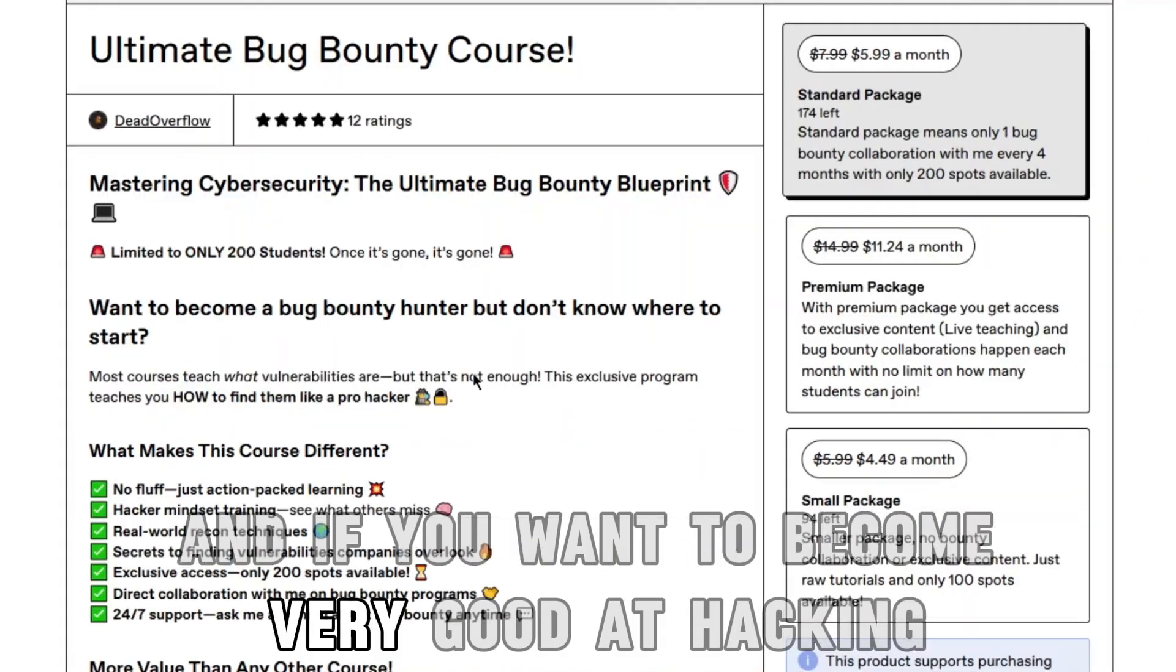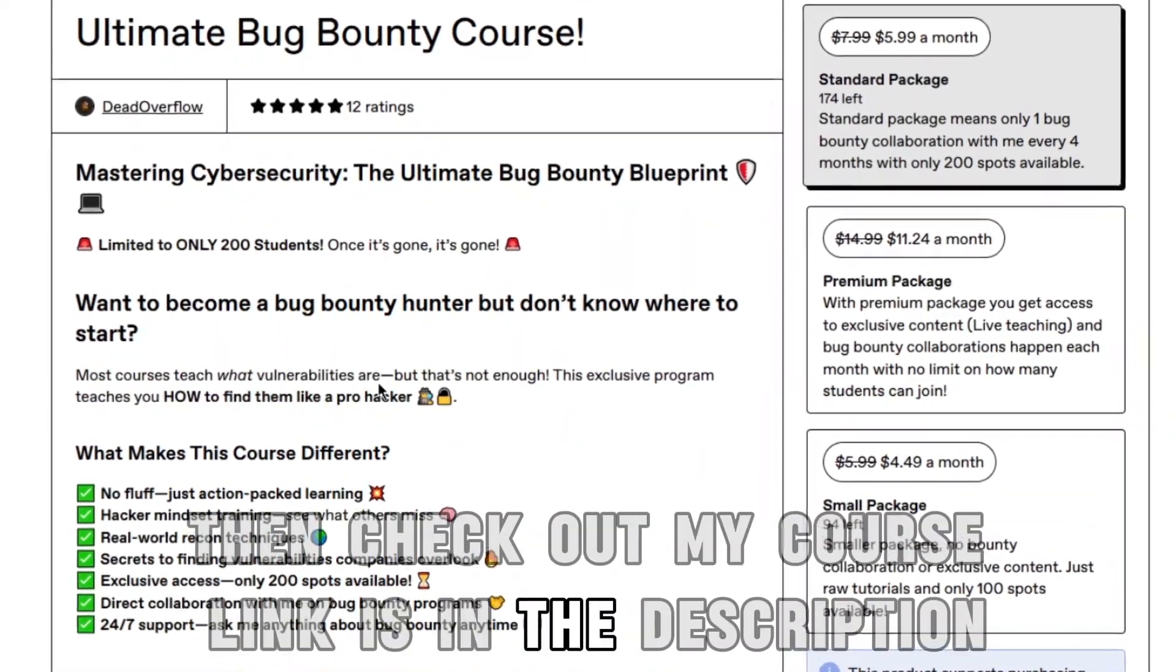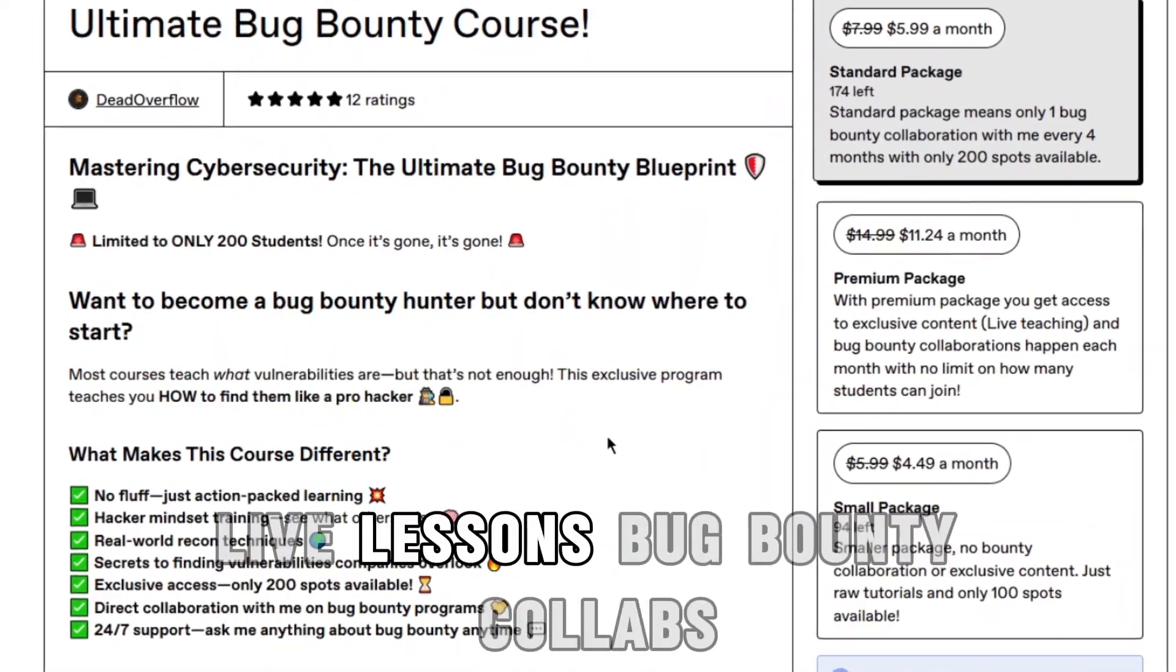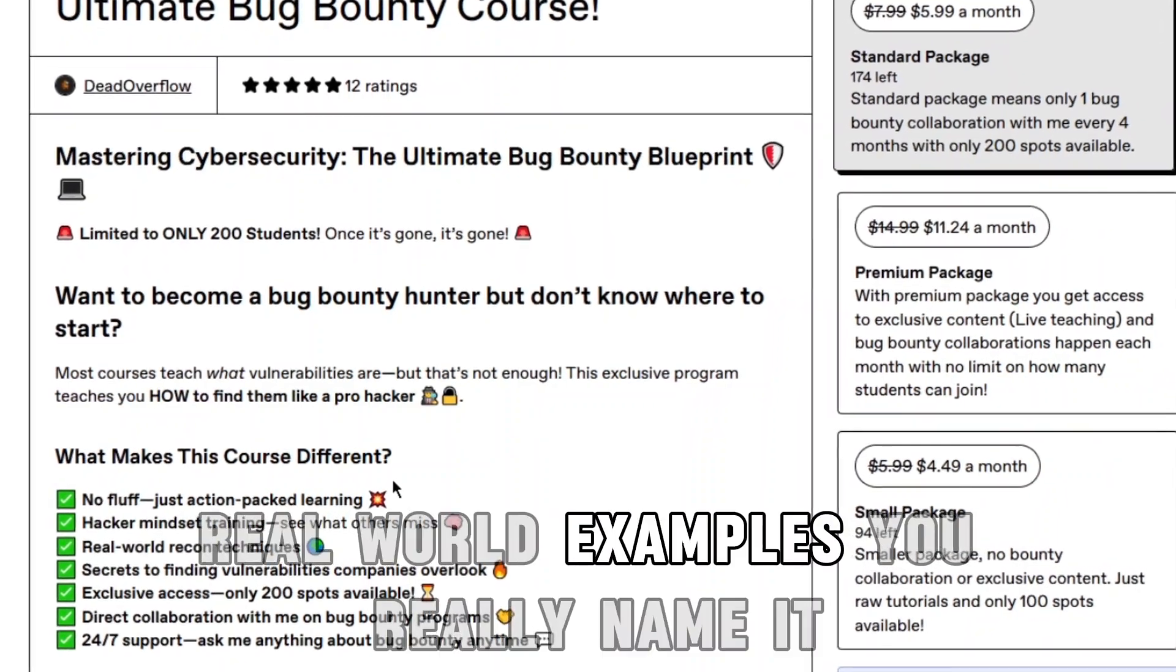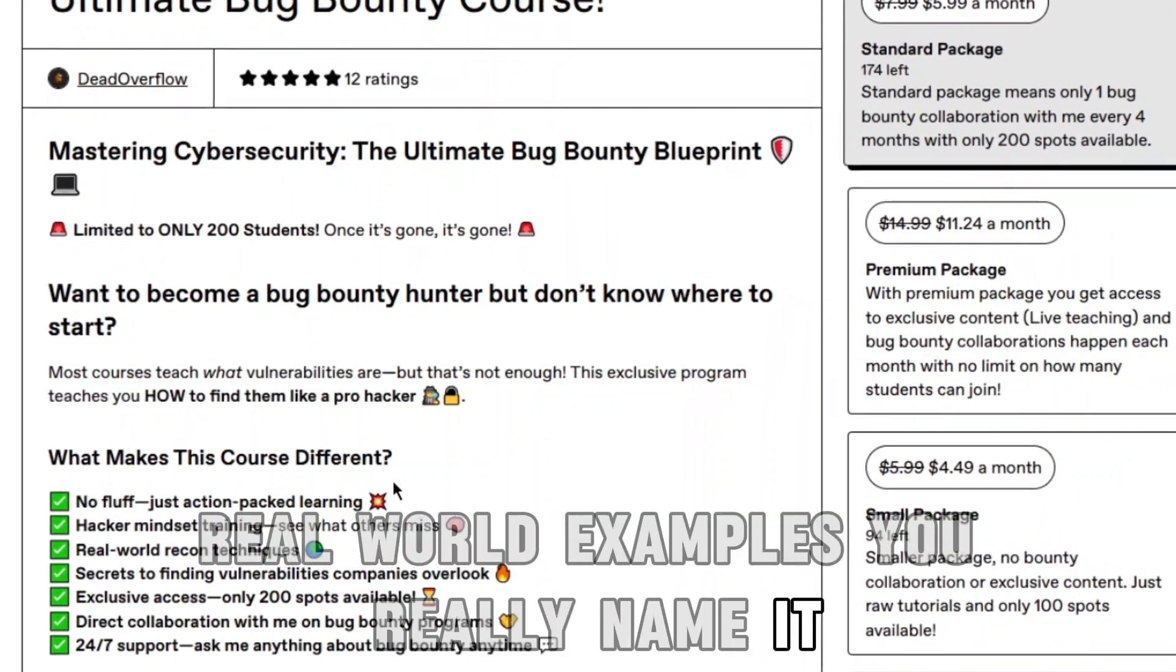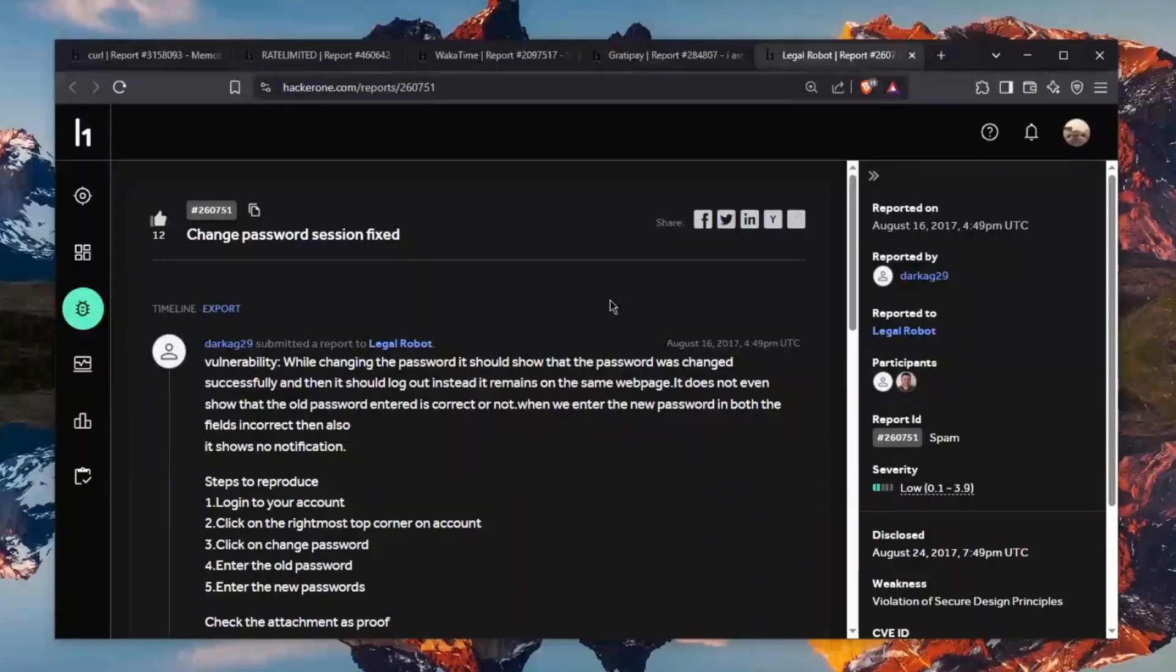And if you want to become very good at hacking then check out my course, link is in the description. Live lessons, bug bounty collabs, real world examples, you really name it, everything is on there. Now let's go with the video.